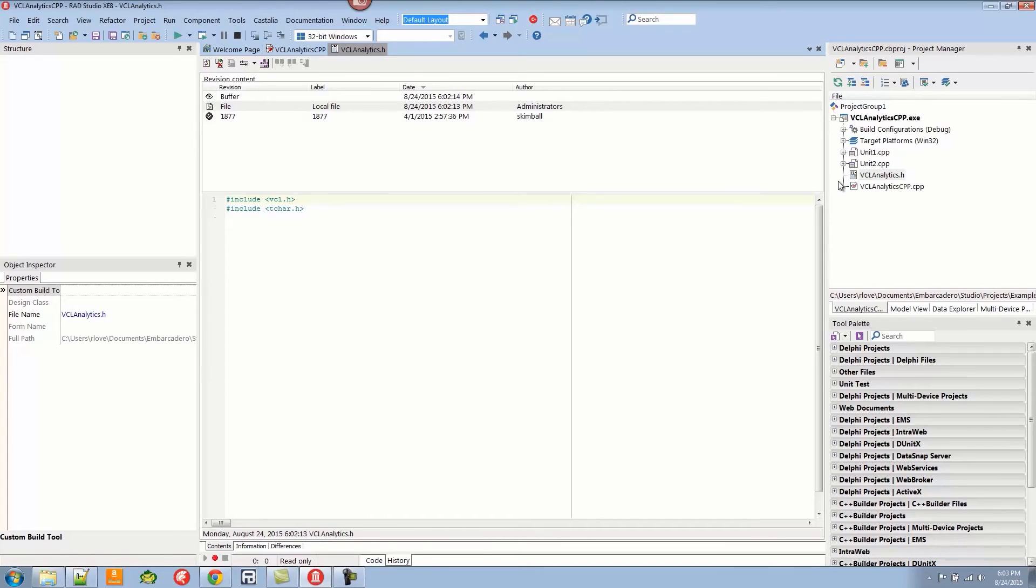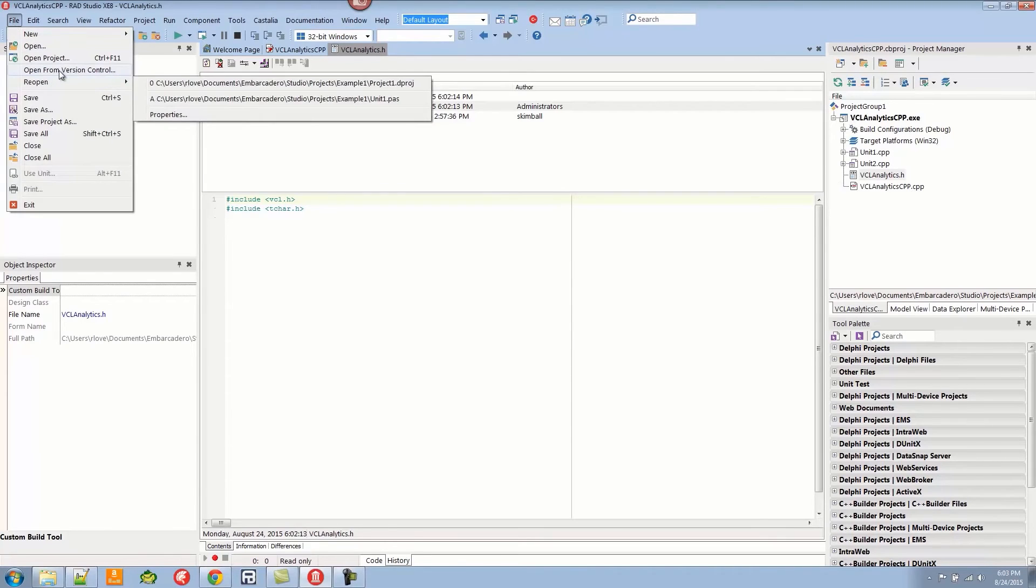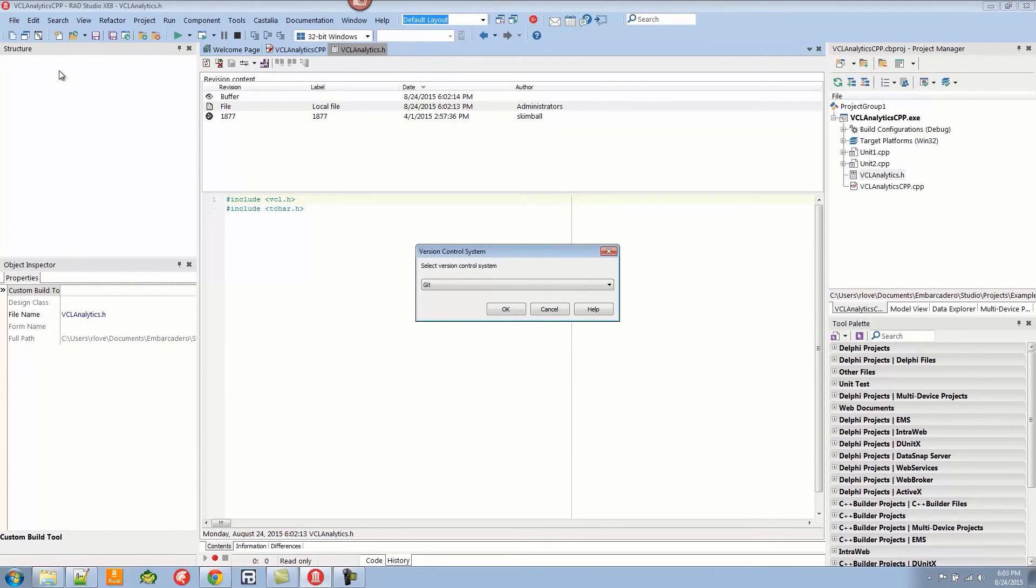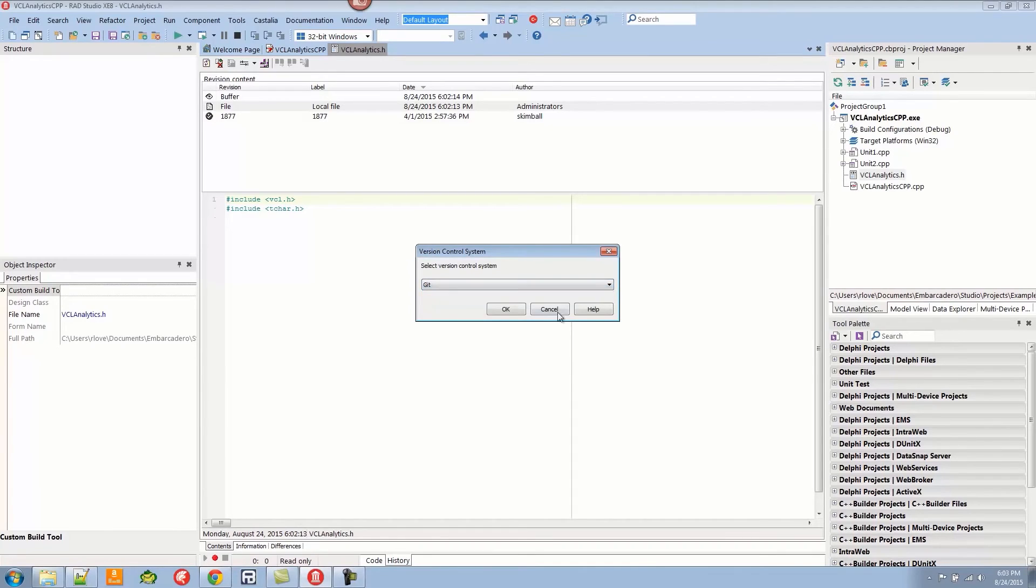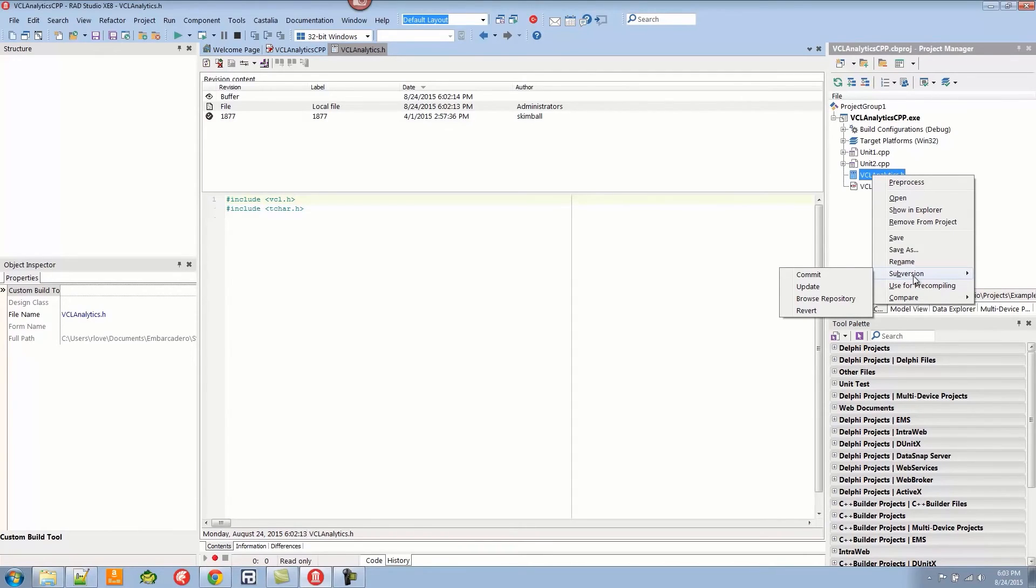We have Git, Mercurial, and Subversion here. One thing to point out is now I have a Subversion menu, so you can commit and update. I can also browse the repository with this.